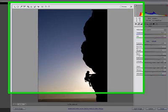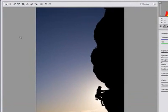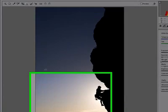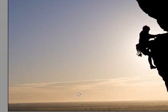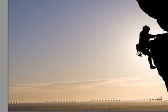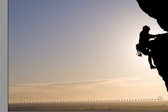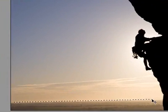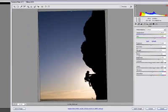This time we grab the Straighten tool by pressing the A key or this little guy up the top here. And once again, click and drag, draw a line across the horizon.